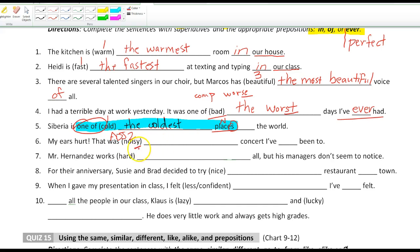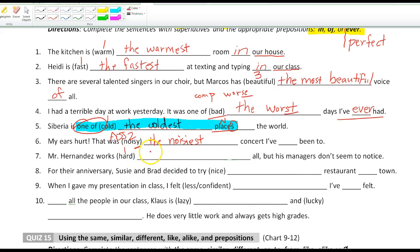'Noisy' is two syllables, it's an adjective, and it ends in Y — so Y changes to I and then -est: 'the noisiest concert.' Then we have 'hard' — one syllable, so -est: 'the hardest.'